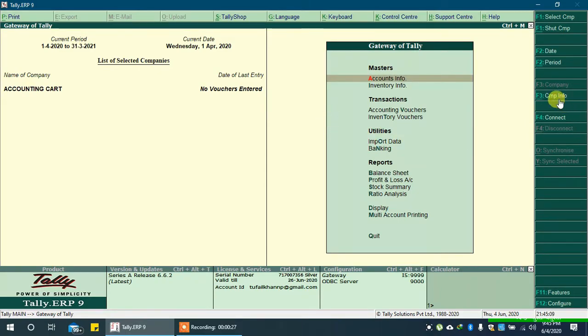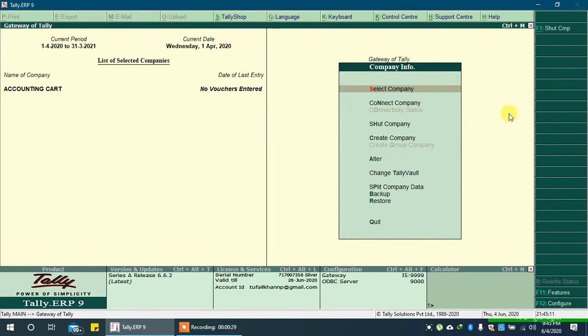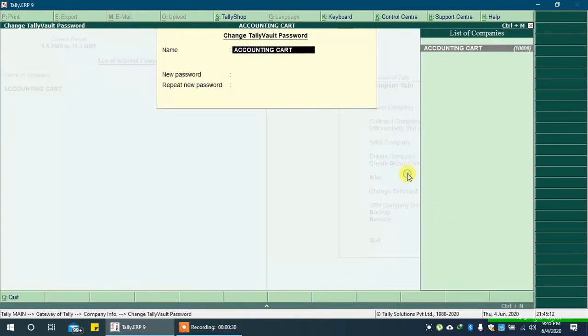Click on company info or press Alt F3 on keyboard. Double click on change Televolt to go to change Televolt.